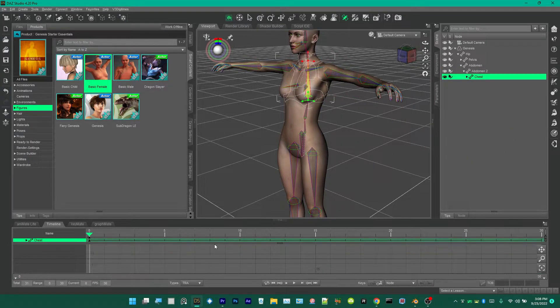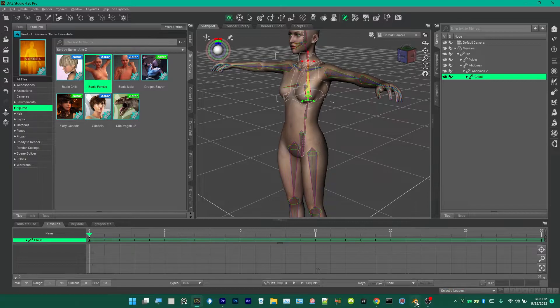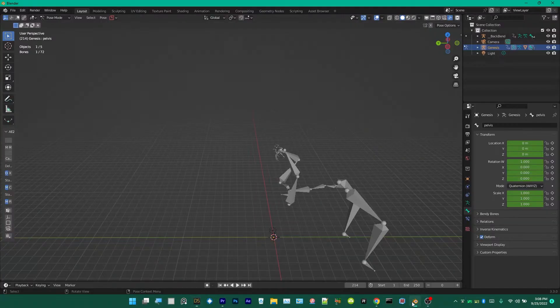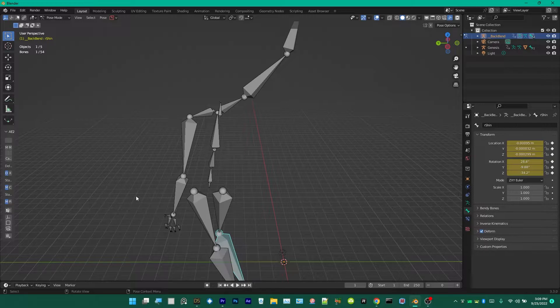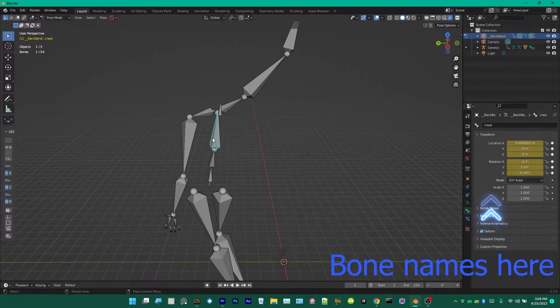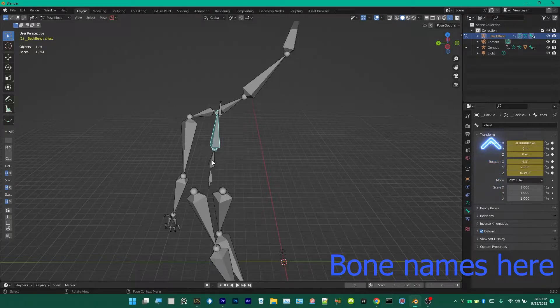Now I have this BVH file that we're going to apply to this character. It was made for Daz Studio. I'm going to show you, you click right here and that's the chest.